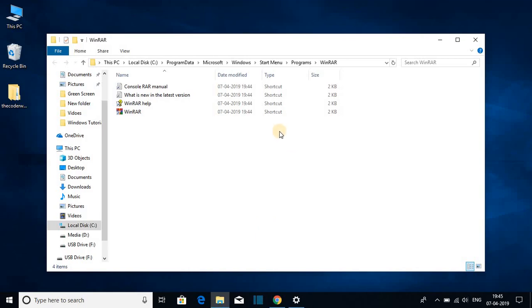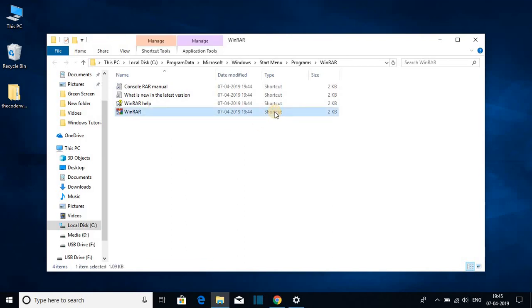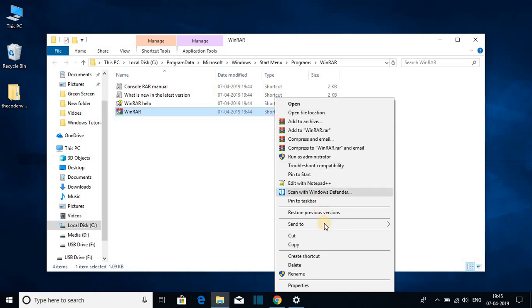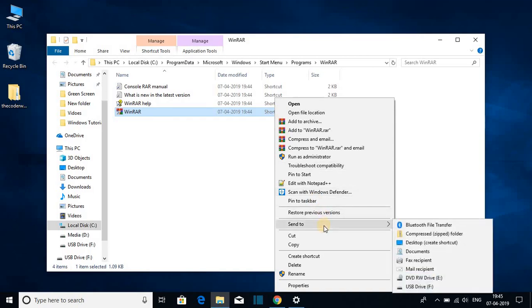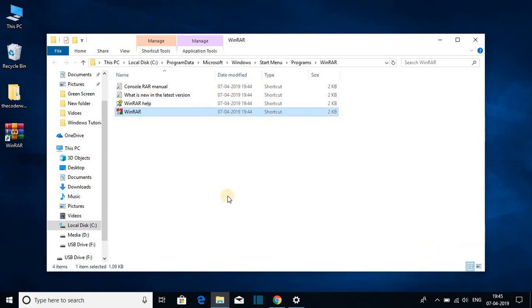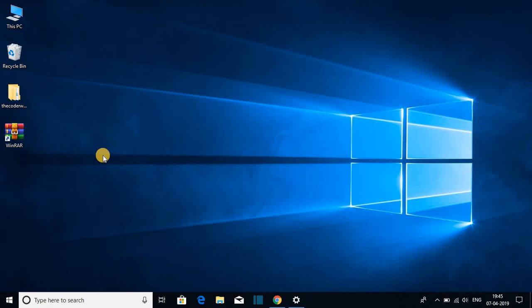This is the folder where we have WinRAR shortcut. Let me bring this WinRAR shortcut to my desktop. For that just select this WinRAR shortcut and right click on it, and here you will find send option, just click on send to and here click on desktop create shortcut. Now here we have our WinRAR shortcut. Let me close this window, let me open WinRAR using this shortcut.